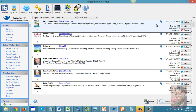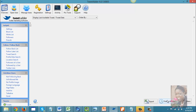TweetAdder gives you the option to follow the person now, follow later, or discard. It pulled a list of 313 Twitter users. If you don't have the time to follow 313 people right now, you can scroll to the bottom and select 'Follow All Later,' which will put them in a list.